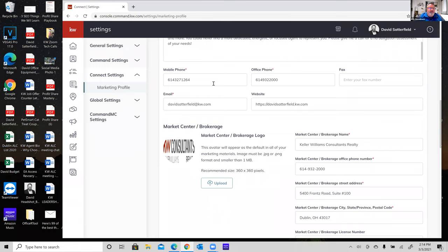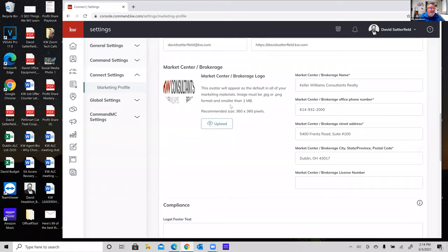Continuing down, you've got your mobile phone, office phone, fax number, email address, and website. Below that is your DBA logo or market center logo. If you don't have the KW Consultants logos, go to kwcresources.com — that's where Angela has all our resources set up, with a shared Google folder containing all the logos in web versions and CMYK high-resolution print versions.